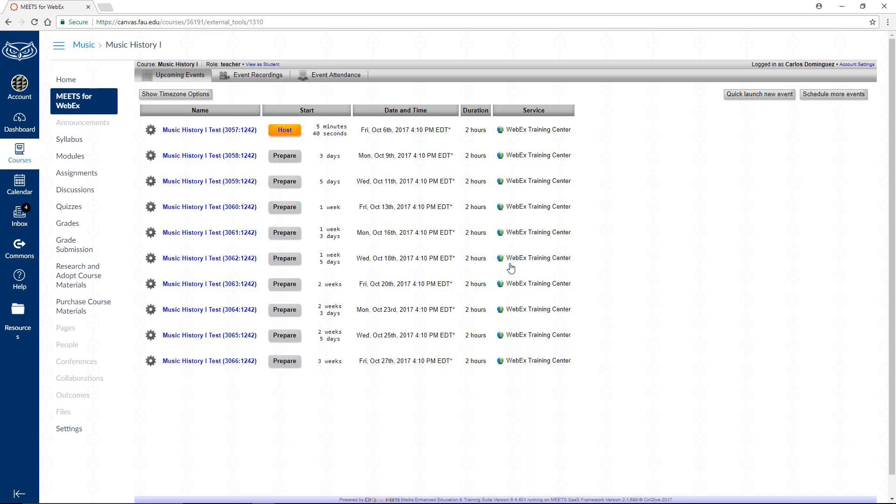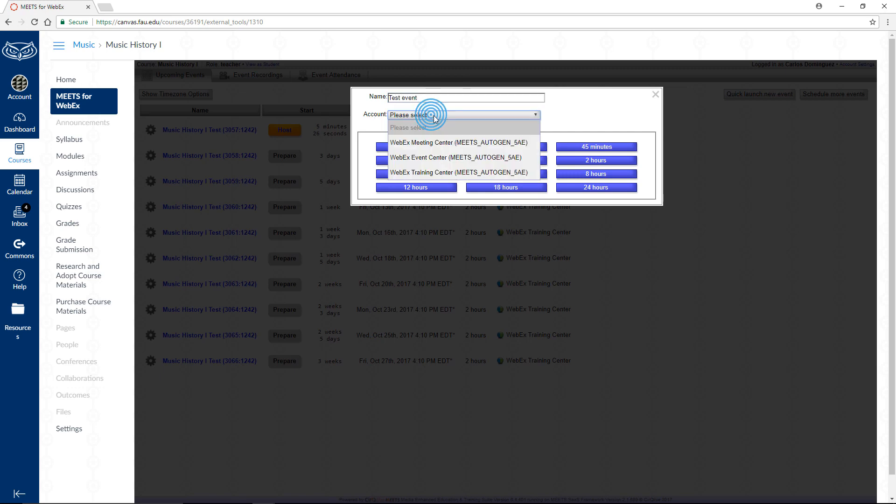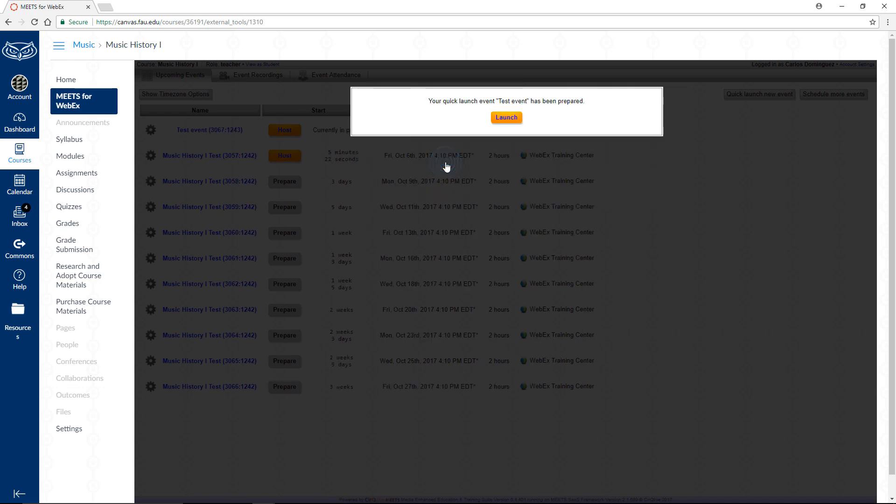Next, let's start a quick session. Click on the Quick Launch New Event button towards the top right of the screen. Let's give this event a name and choose its type. For now, let's select WebEx Training Center and let's give our session a duration of one hour. Once you've chosen a time, click the yellow Launch button in the next pop-up window.